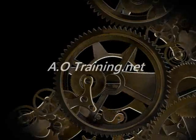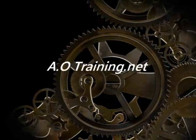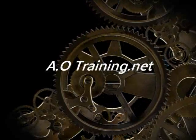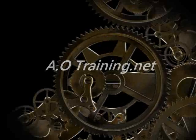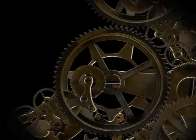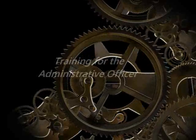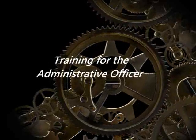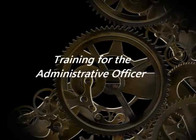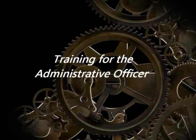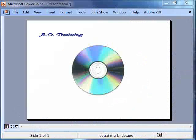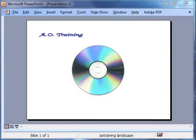Welcome to another personal training tutorial for you from aotraining.net. I'm going to show you how to create a CD that you can distribute and send that will showcase your products or presentation.